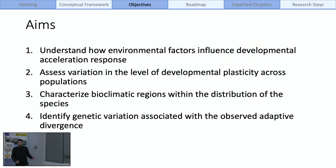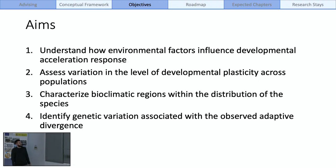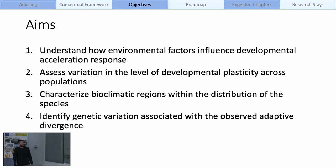Having all that in mind, I present these aims for my PhD: to understand how environmental factors influence developmental acceleration response in Pelobates cultripes; to assess variation in the level of developmental elasticity across populations; to characterize bioclimatic regions within the distribution of the species; and to identify genetic variation associated with the observed adaptive divergence.